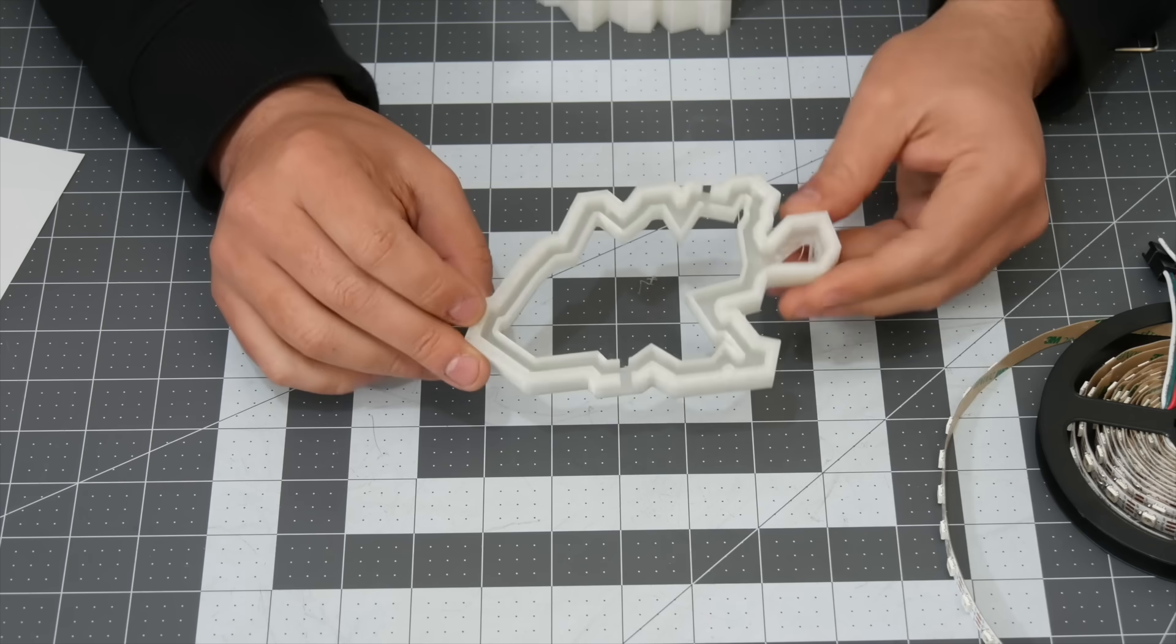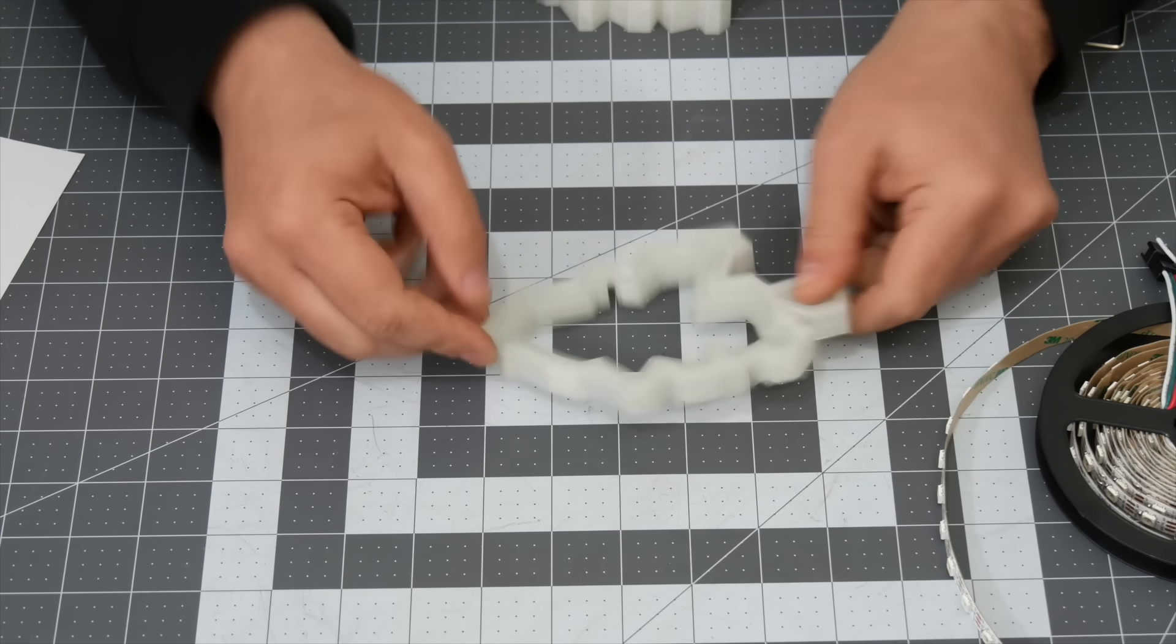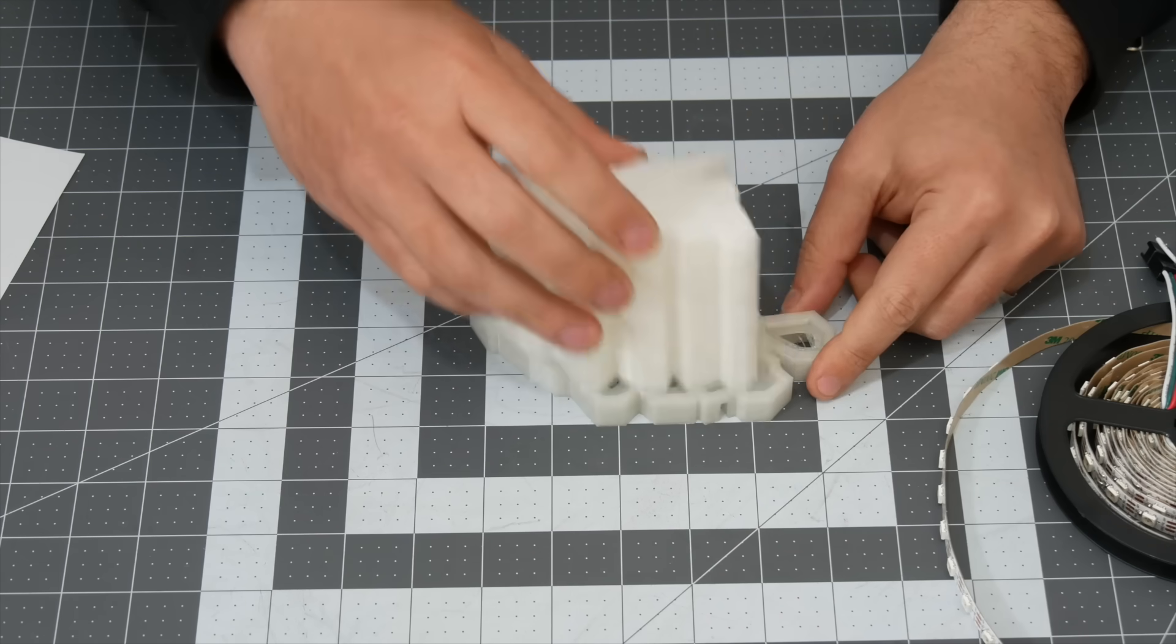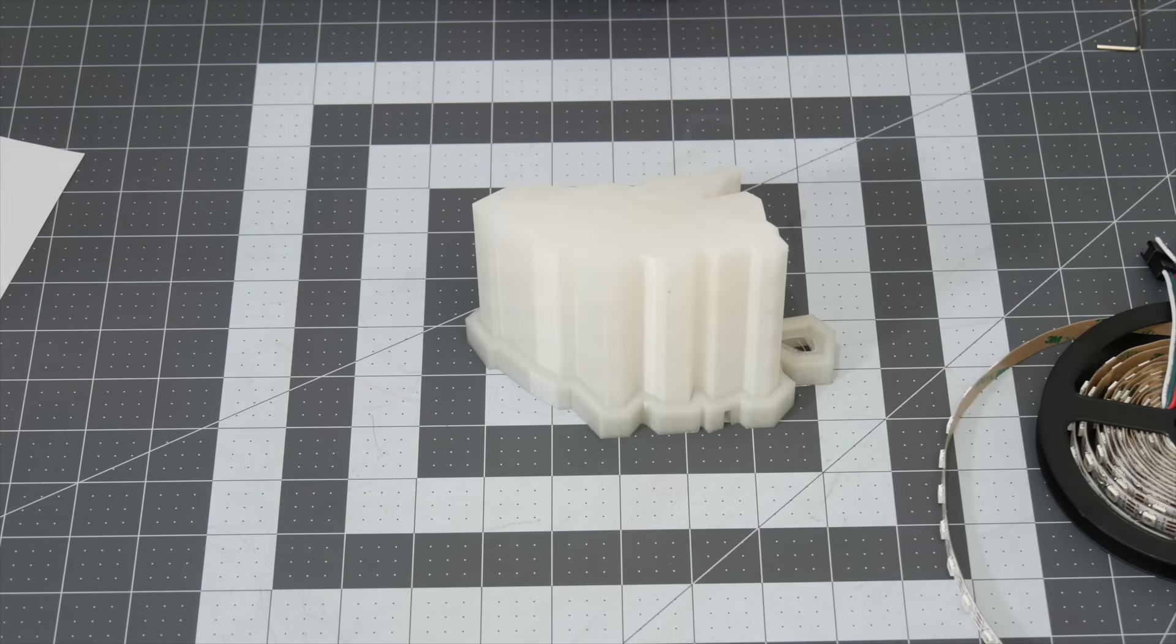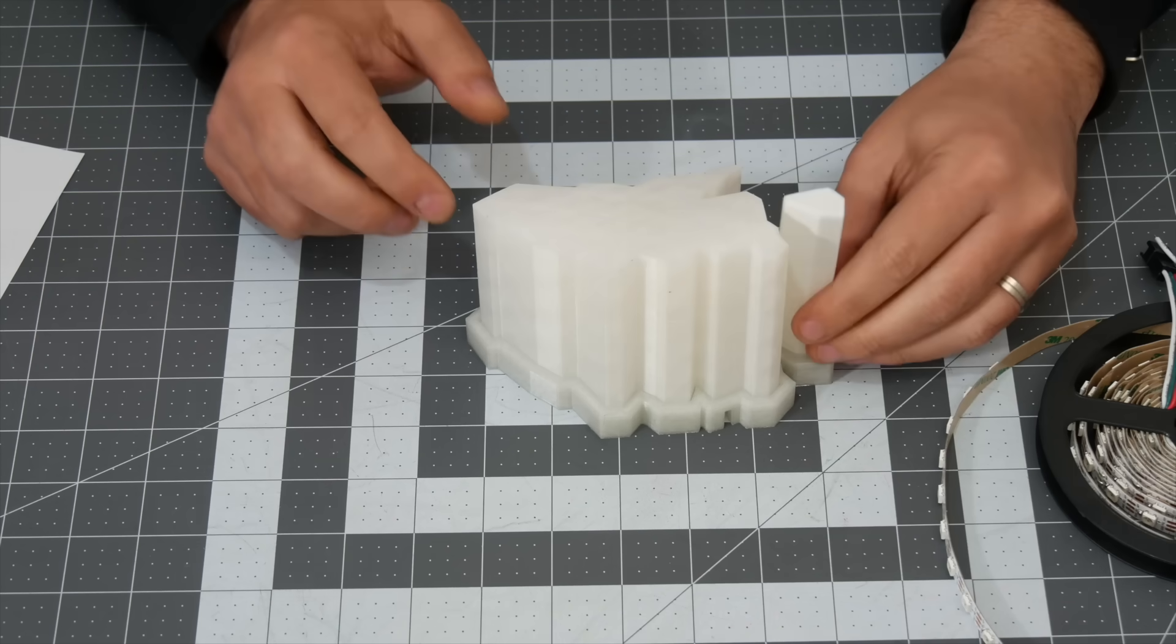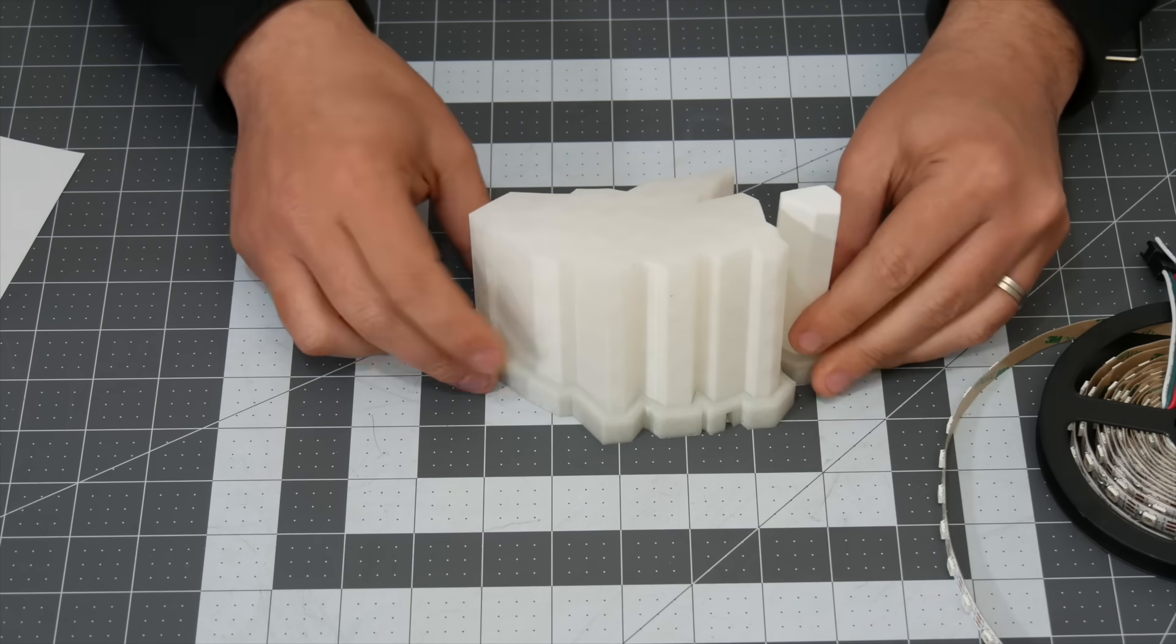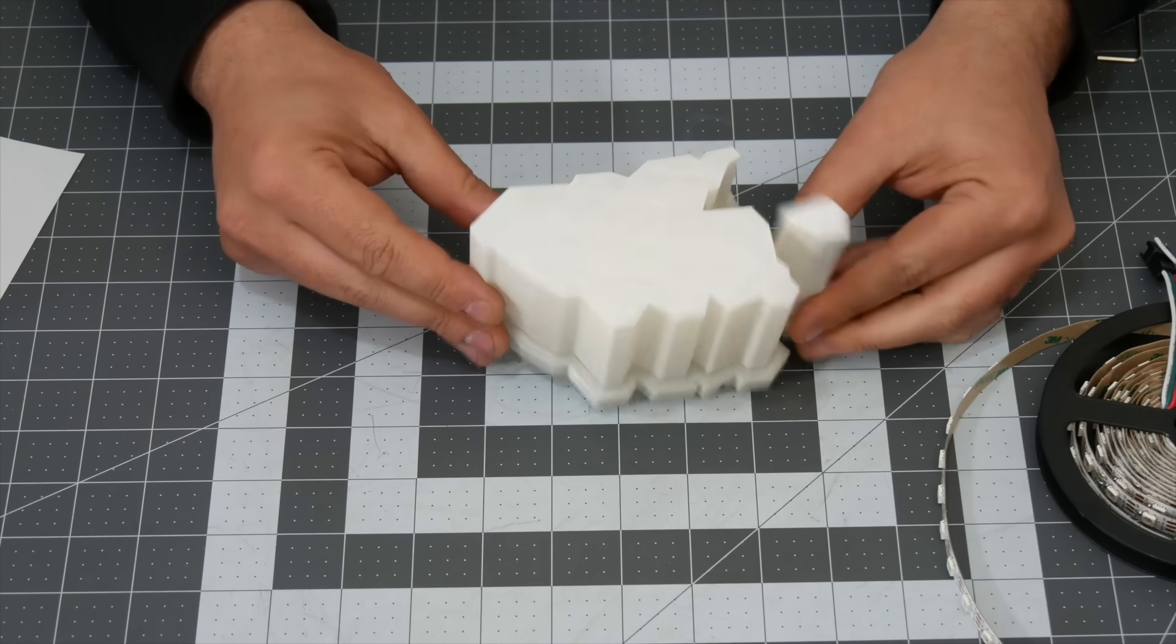As you can see, the printed part looks quite good. The top fits perfectly, and if I can just take this little model here, as you can see, they perfectly fit.